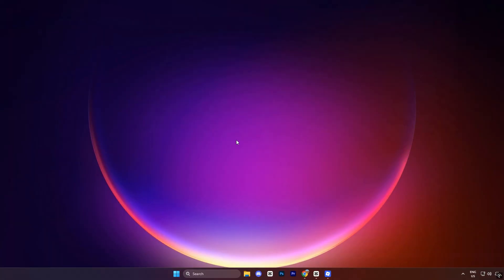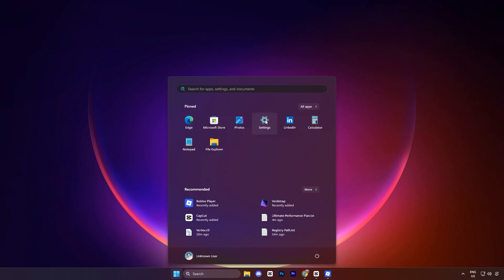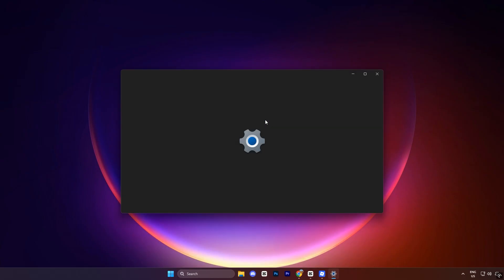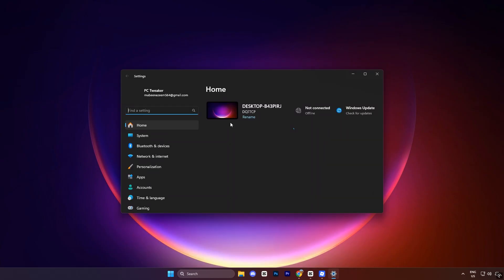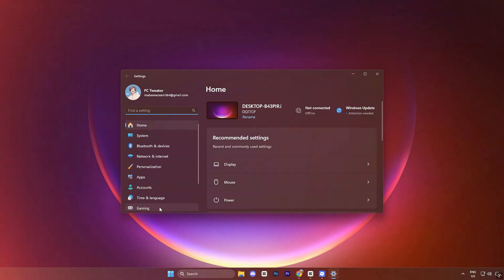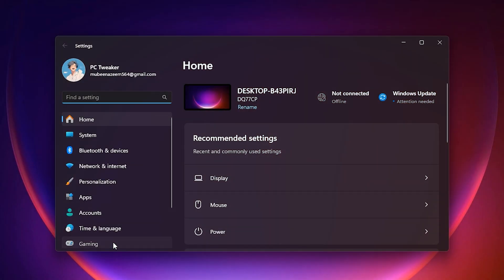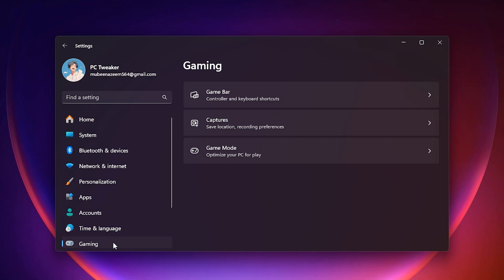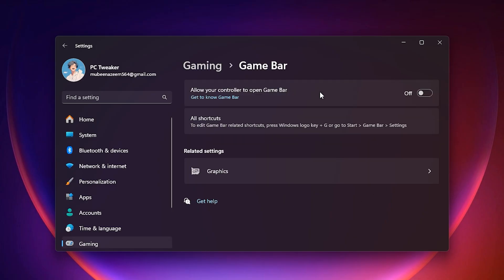Now, open the settings panel by clicking on the start menu. Once you open the settings, go to gaming. First, click on Xbox game bar and turn it completely off. Many people don't realize that this bar keeps running hidden overlays that drain GPU resources.